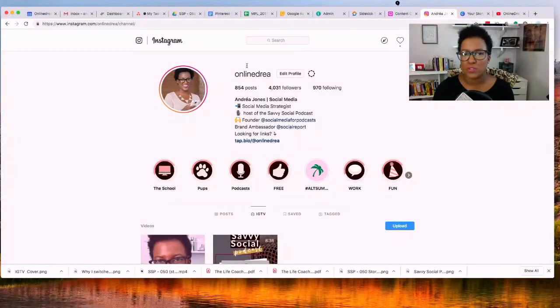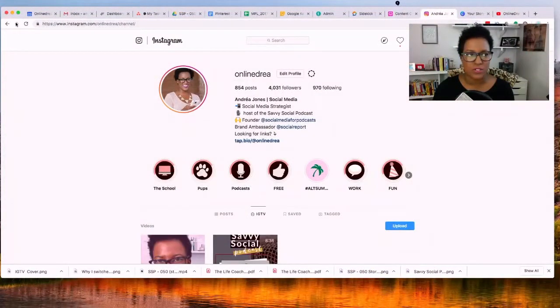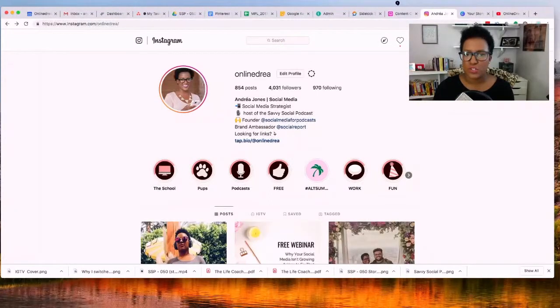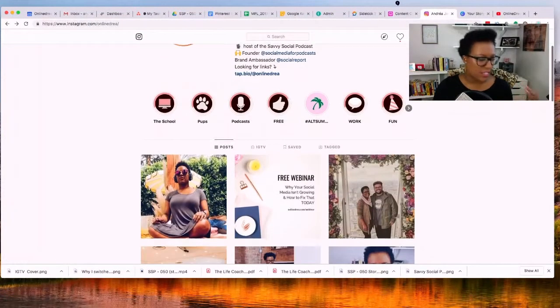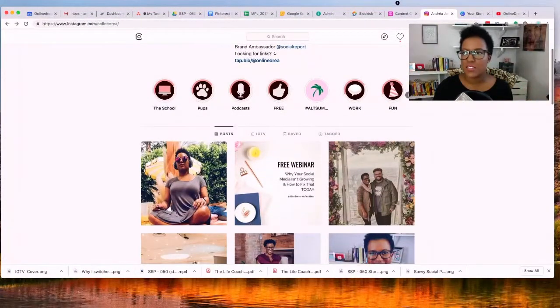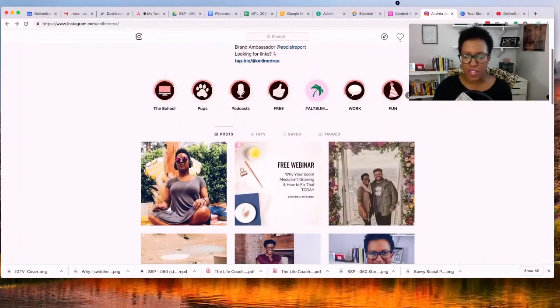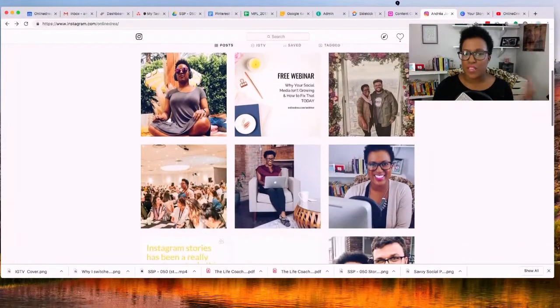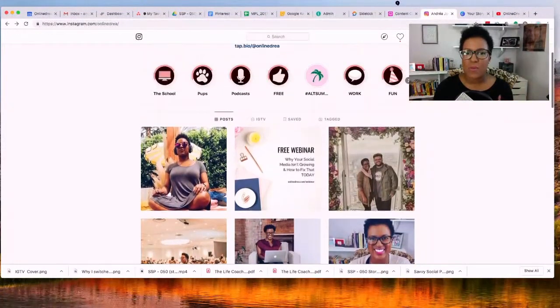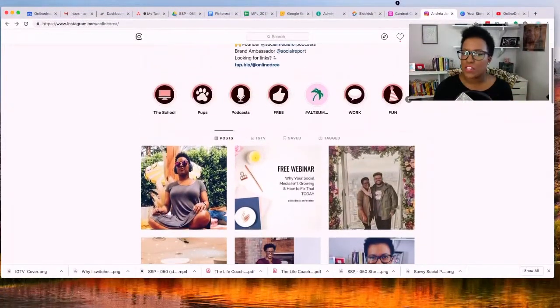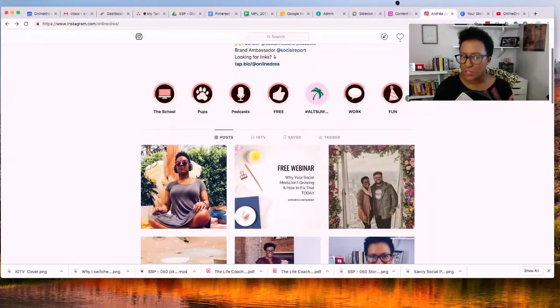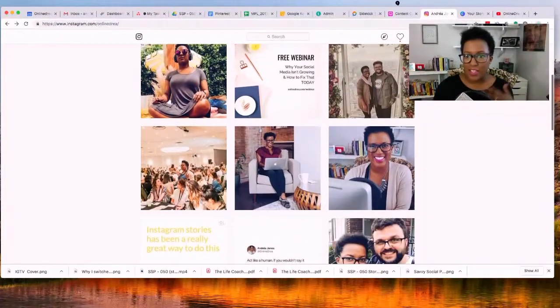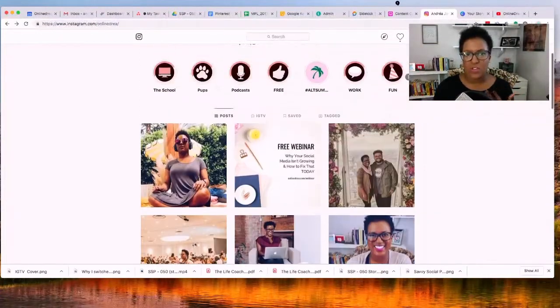So I'm going to go back the page just to show you what this looks like. This is my Instagram and so this is how the feed looks. I want to post this IGTV, but I also want it to show up in my feed, so I'm going to show you how I do that.